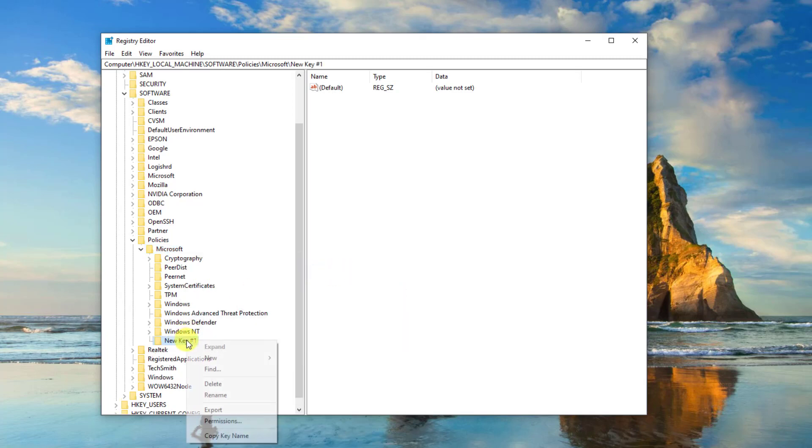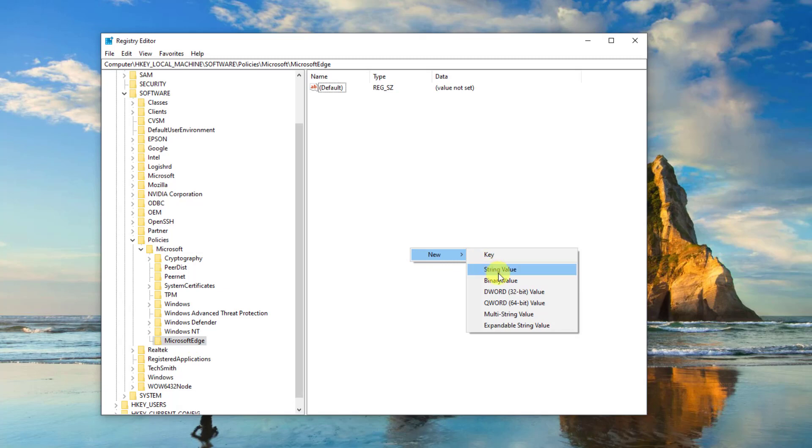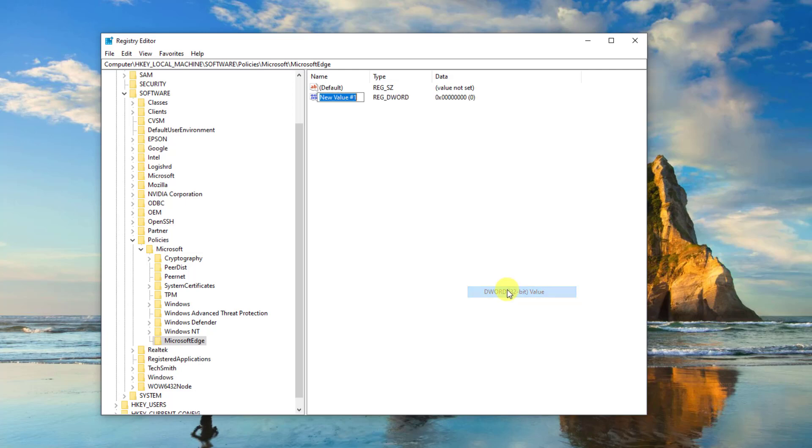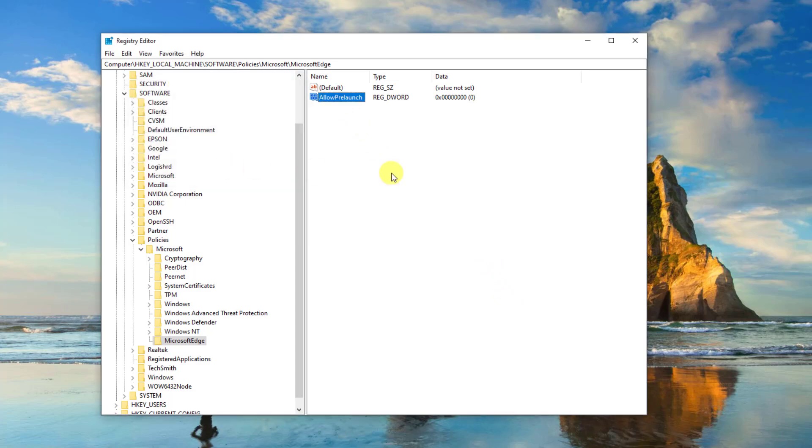Now click Main to expand it. Now at the right pane, right-click and then select New. Next, select DWORD 32-bit value to create a new file. Rename the file as AllowPrelaunch. Next, double-click the renamed file. Now change the value data to zero. Next, click OK to confirm the action.